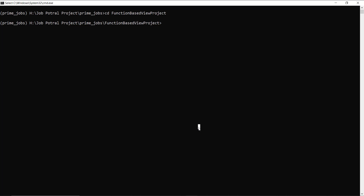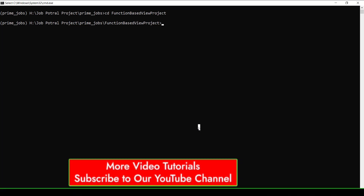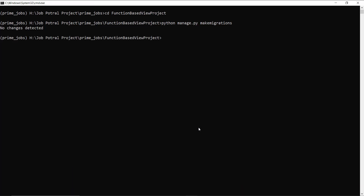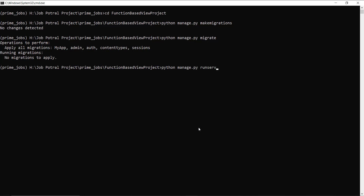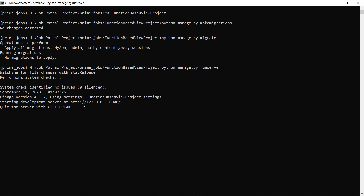Now it's time to execute the Django migrations. First, I open the command prompt and run 'python manage.py makemigrations' to create a migration file containing the model's table schema. Then I run 'python manage.py migrate' to build the table according to the migration schema. Once all migrations are applied, I run 'python manage.py runserver' to launch the development server.